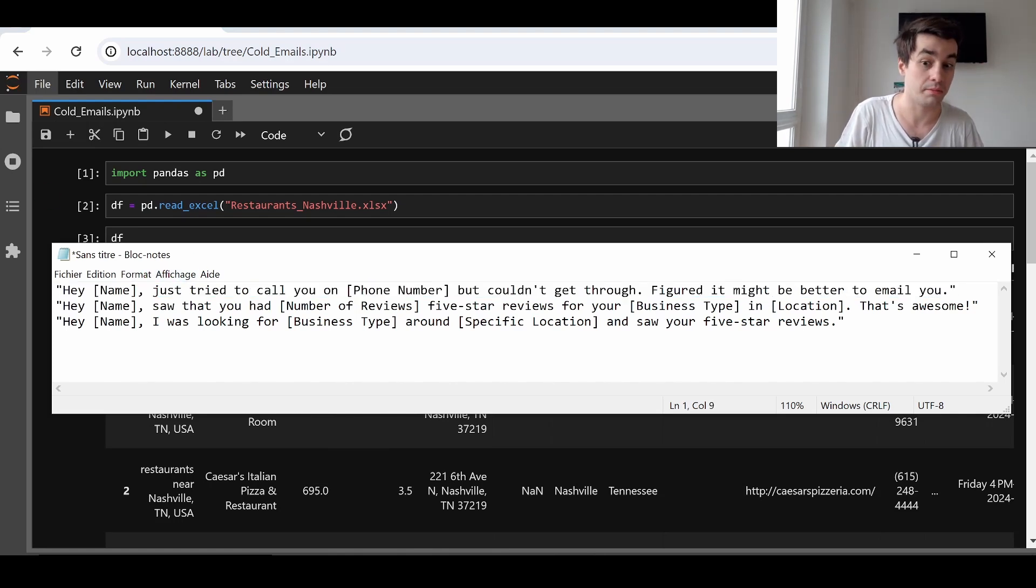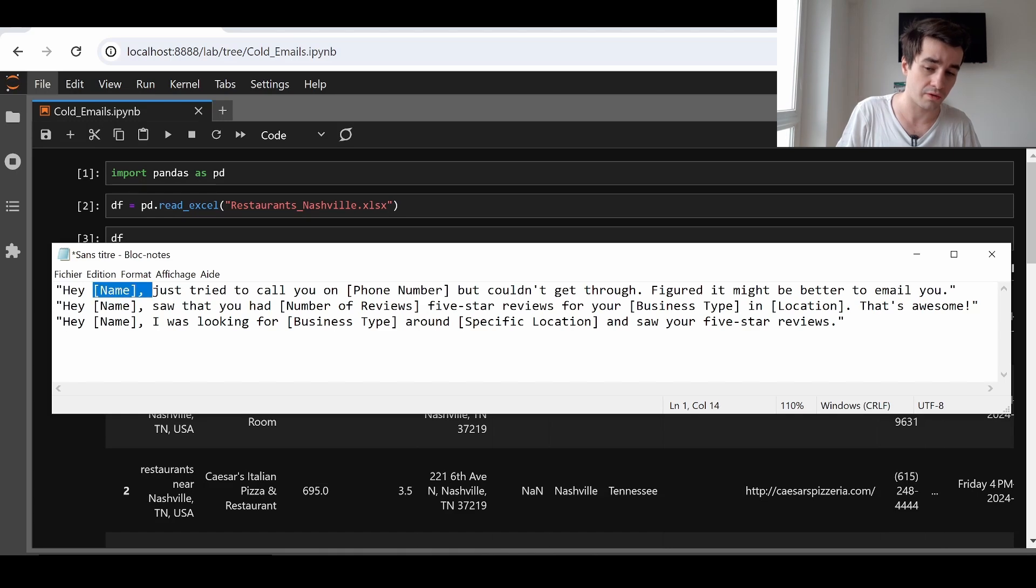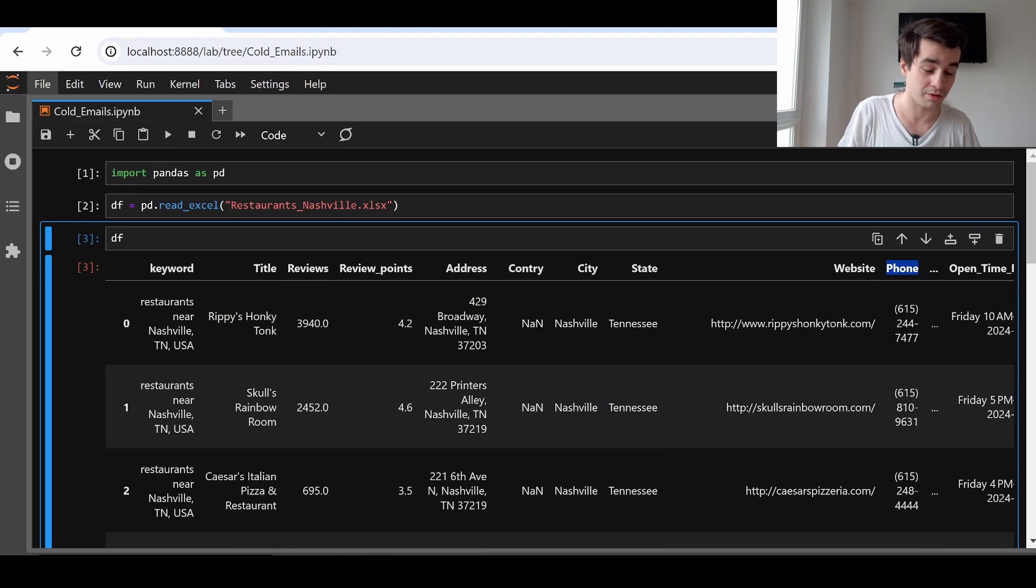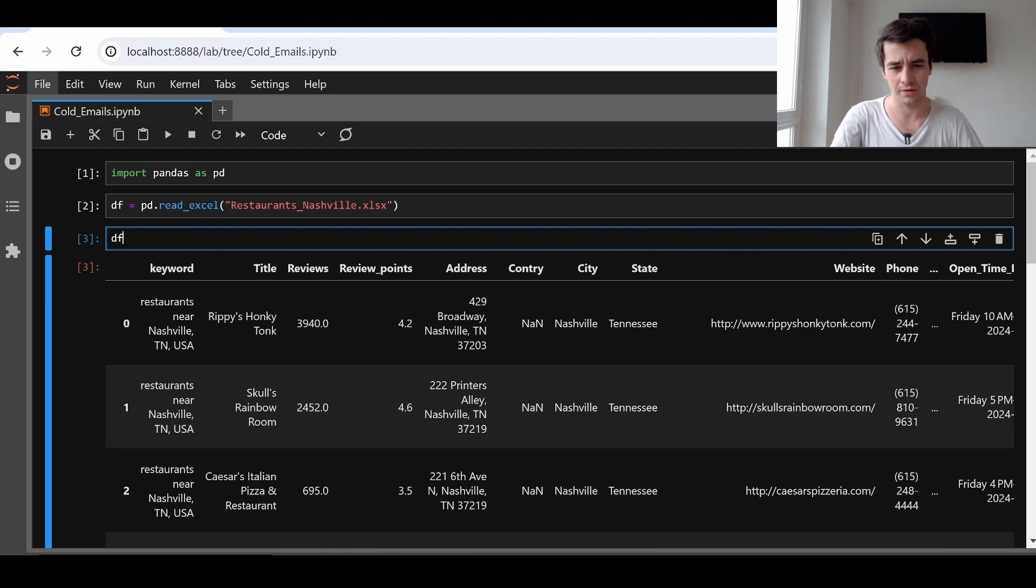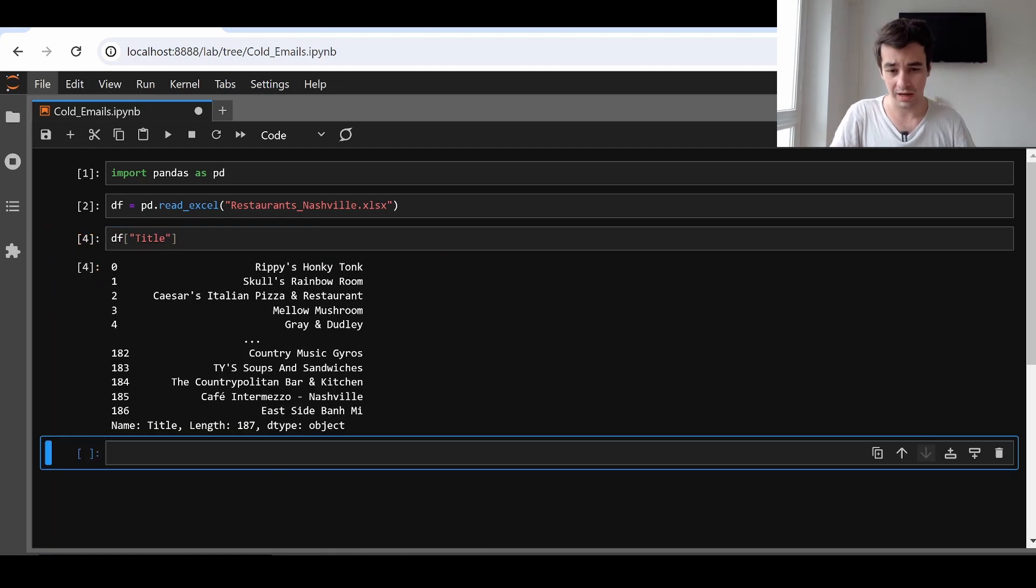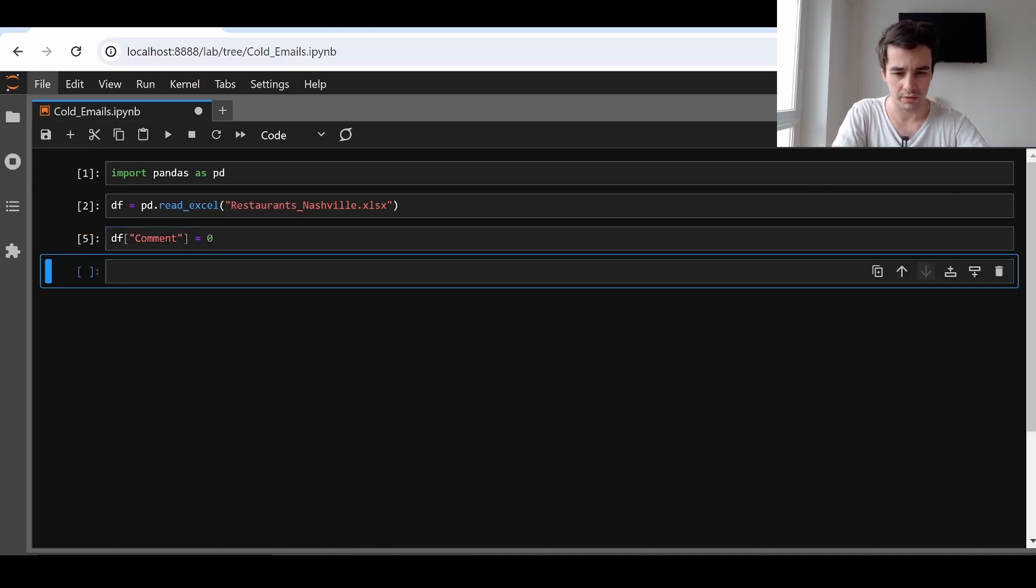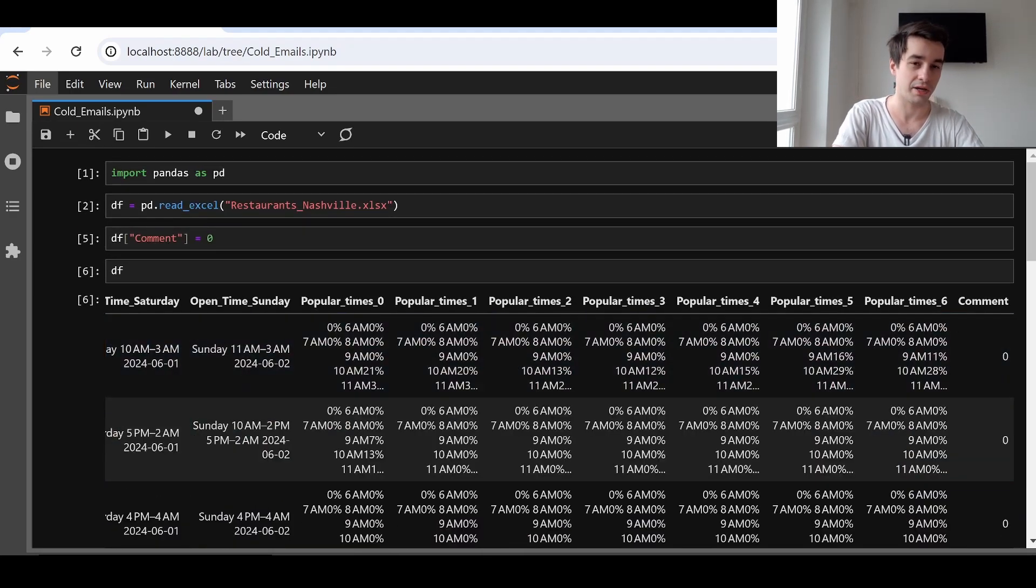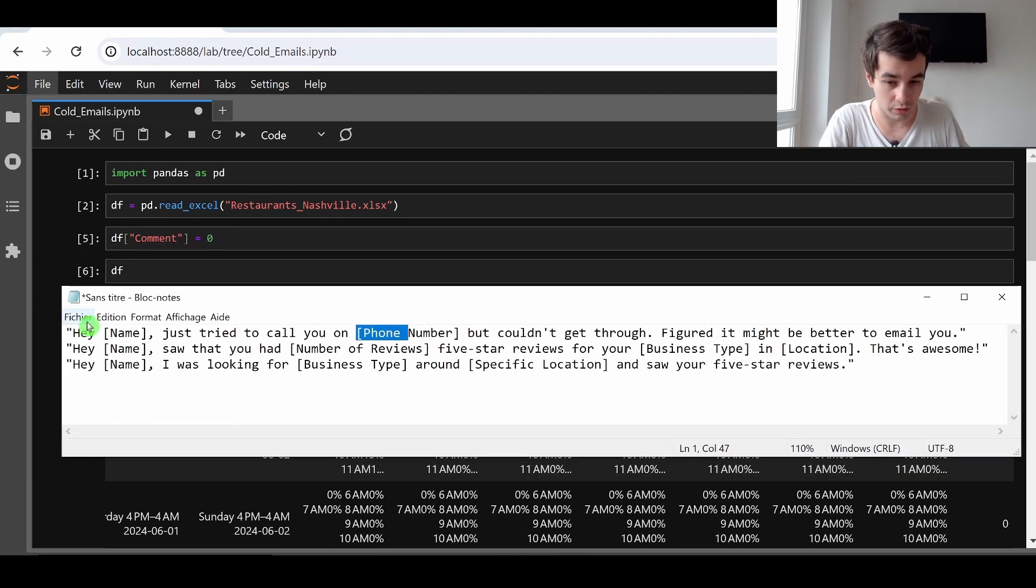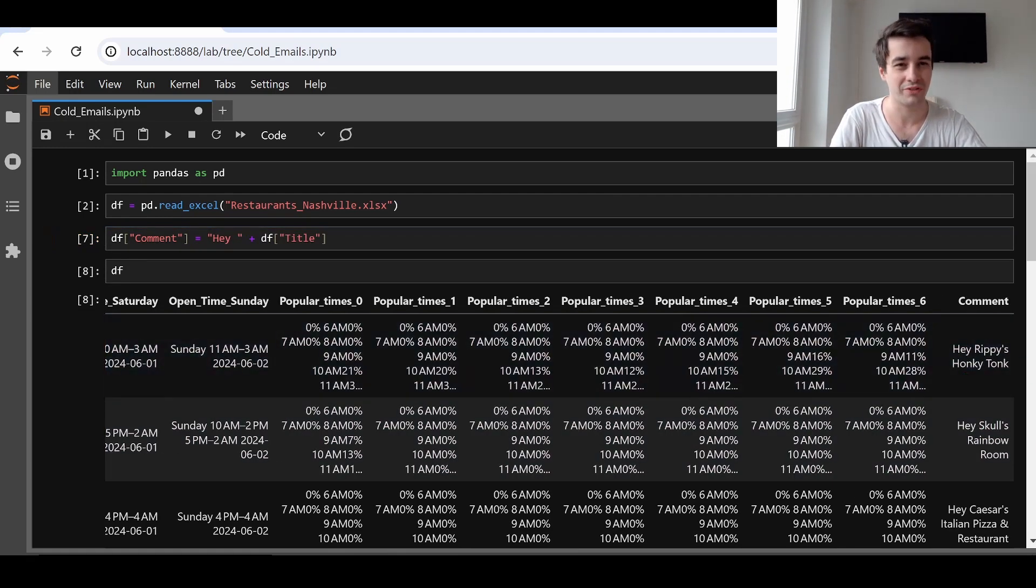So pd.read_excel. I import my Excel file. And I've got 187 rows. So let's take the first message as an example. Hey name, meaning the company's name. Just tried to call you at phone number but couldn't get through. Figured it might be better to email you. The first question we ask ourselves is, do we have a variable name and do we have a variable phone number? The name is the title in our case. And the phone number is the column which is entitled phone. And with pandas, we can perfectly select a specific column. All I have to do is to write the name of my column actually. So if I want to select the title, I do df title.